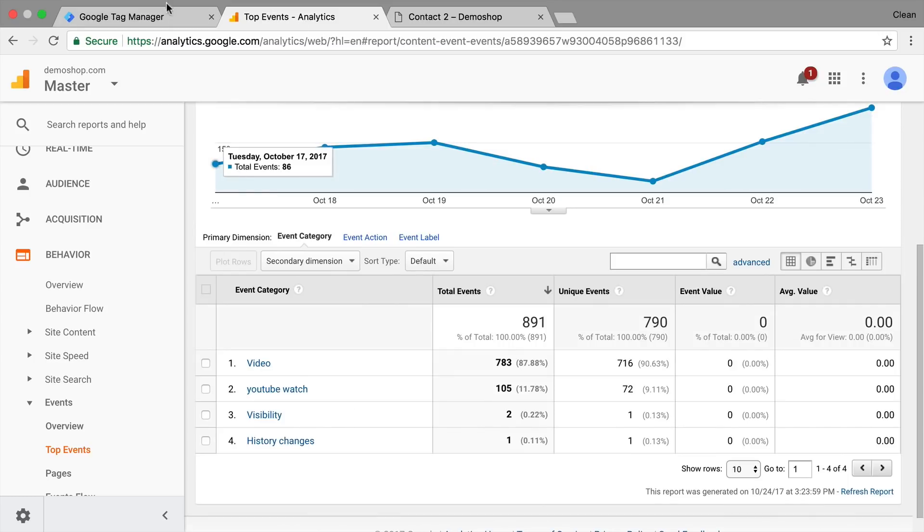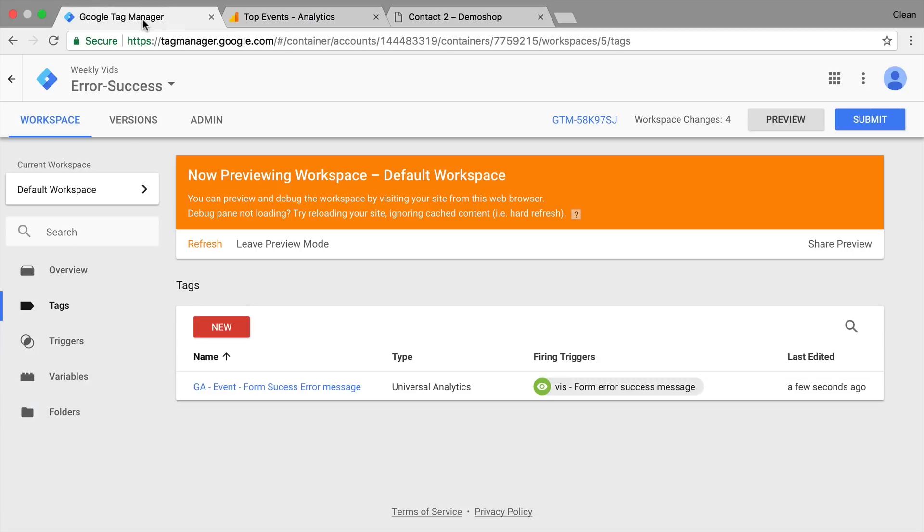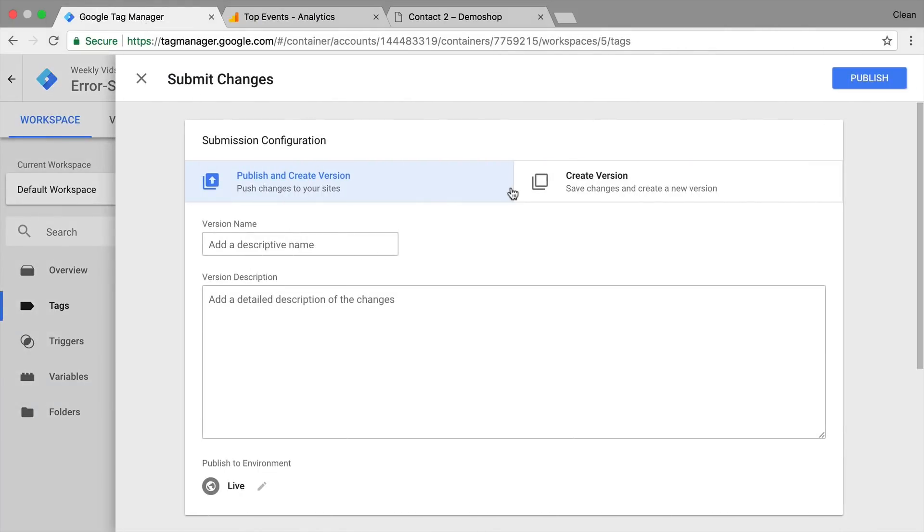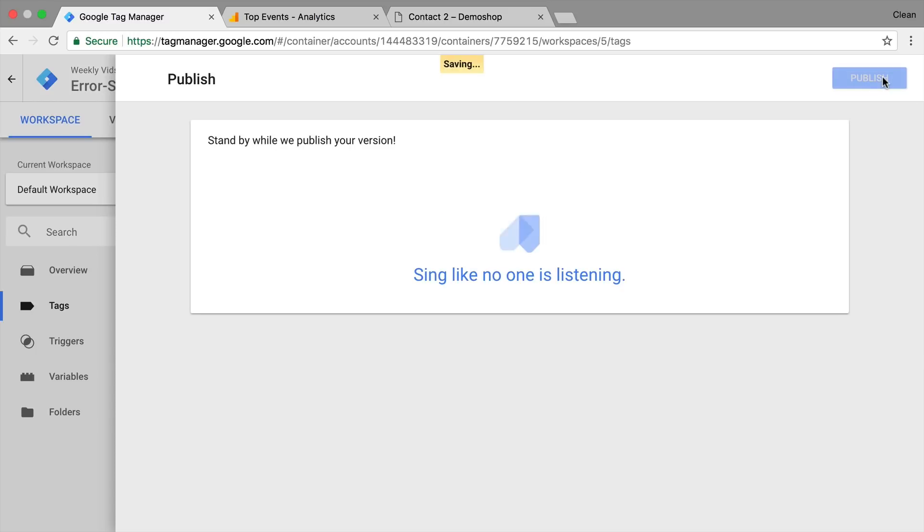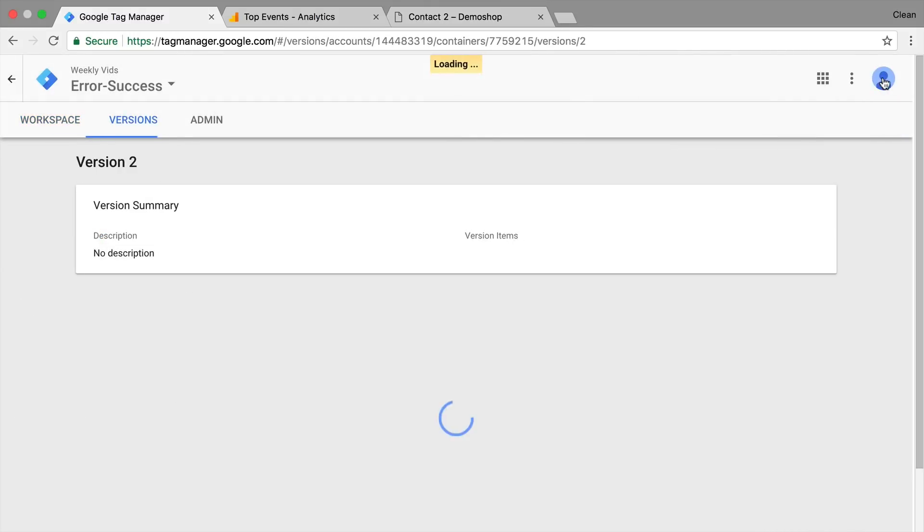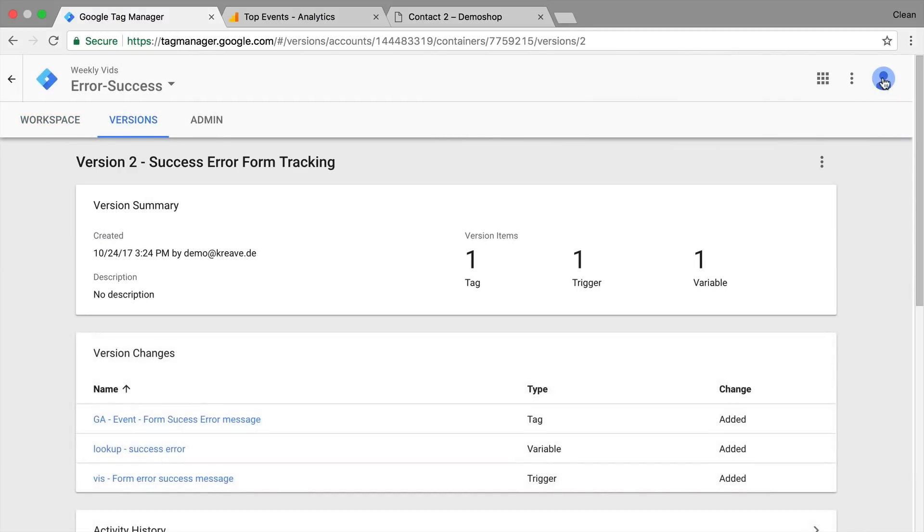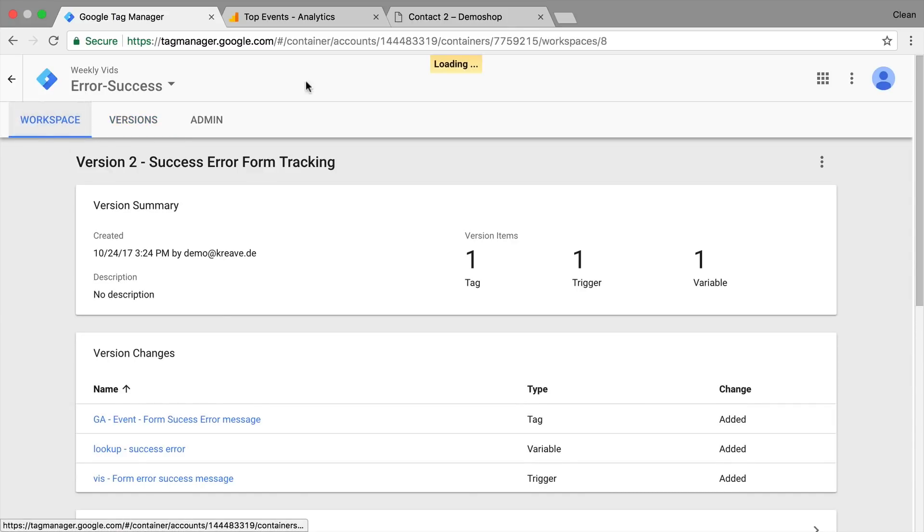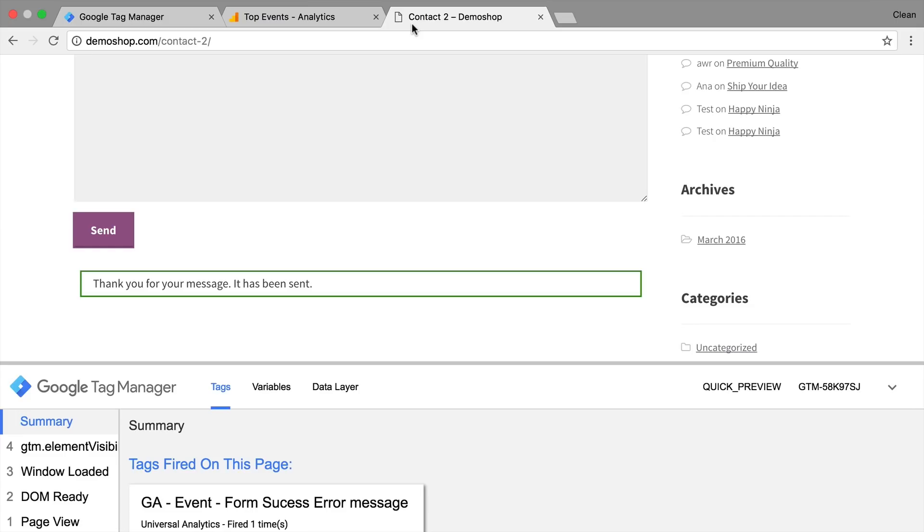Now to spin this to the end you would need to go into Google Tag Manager and submit this as a version. So it'd be published on your website for all your users to be tracked. And this is how you install error or success message tracking on your website with the help of Google Tag Manager.